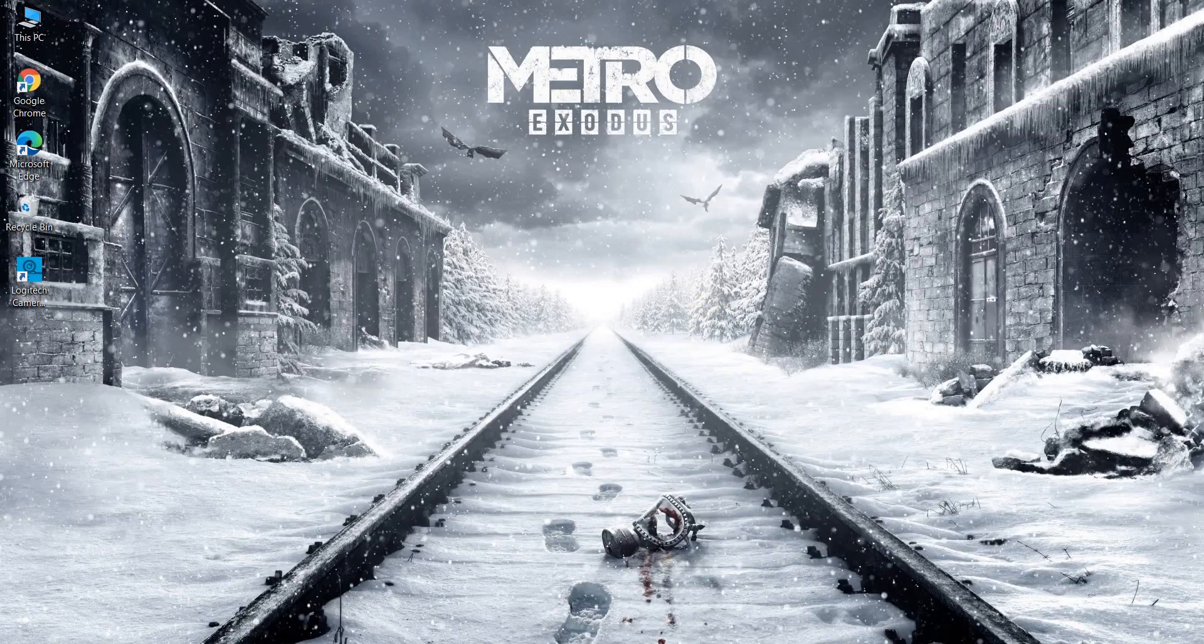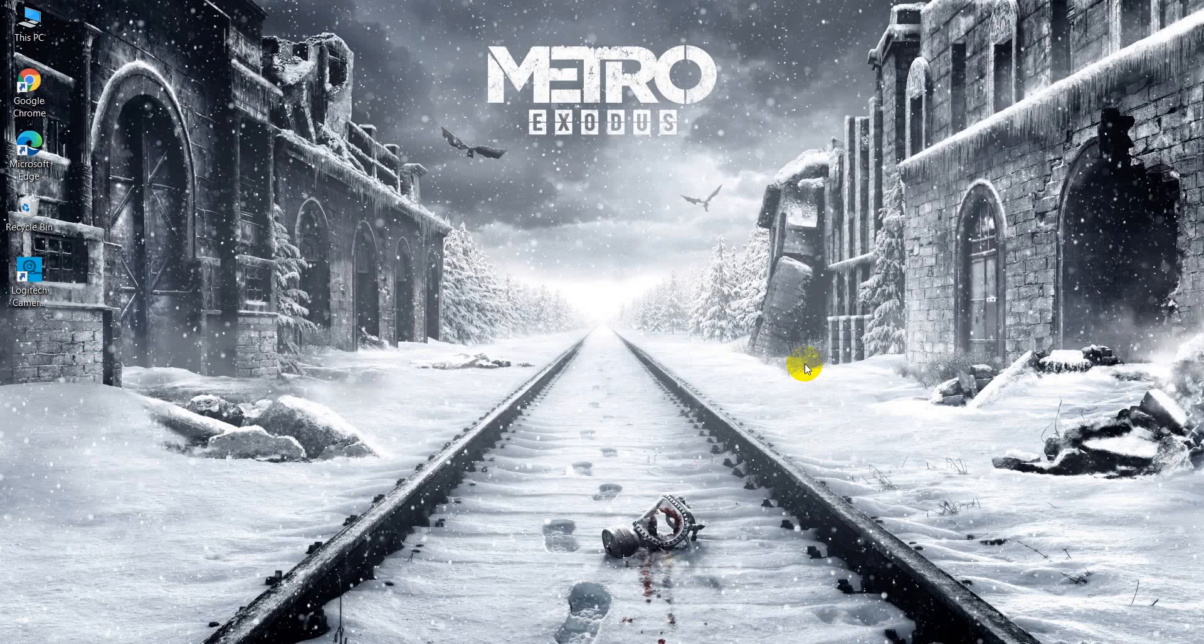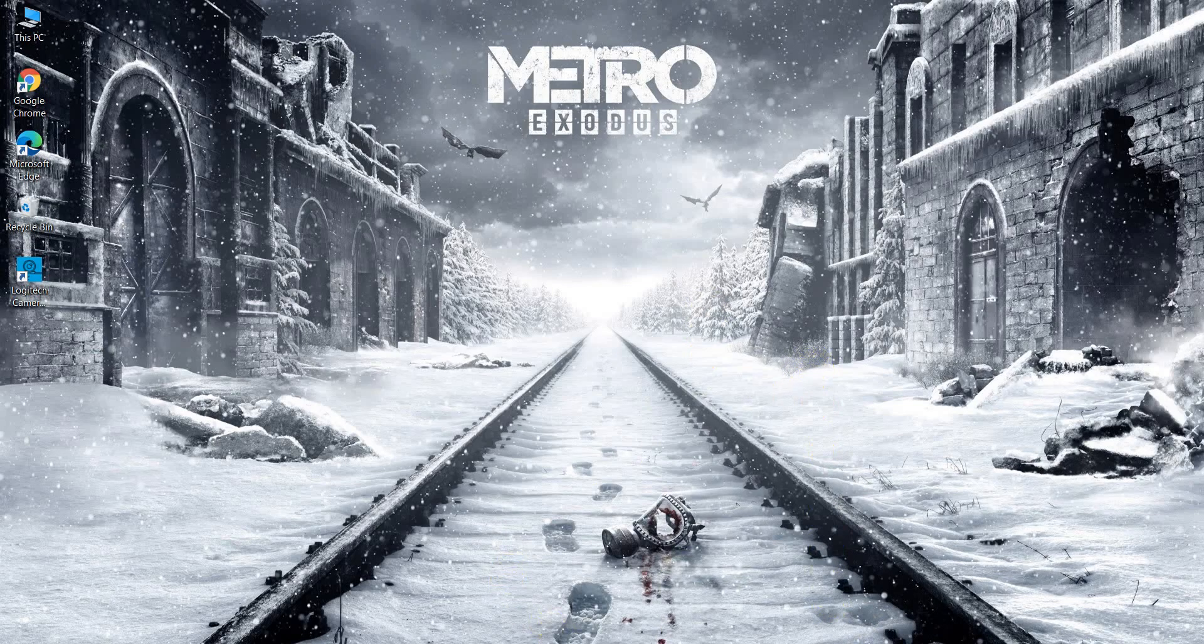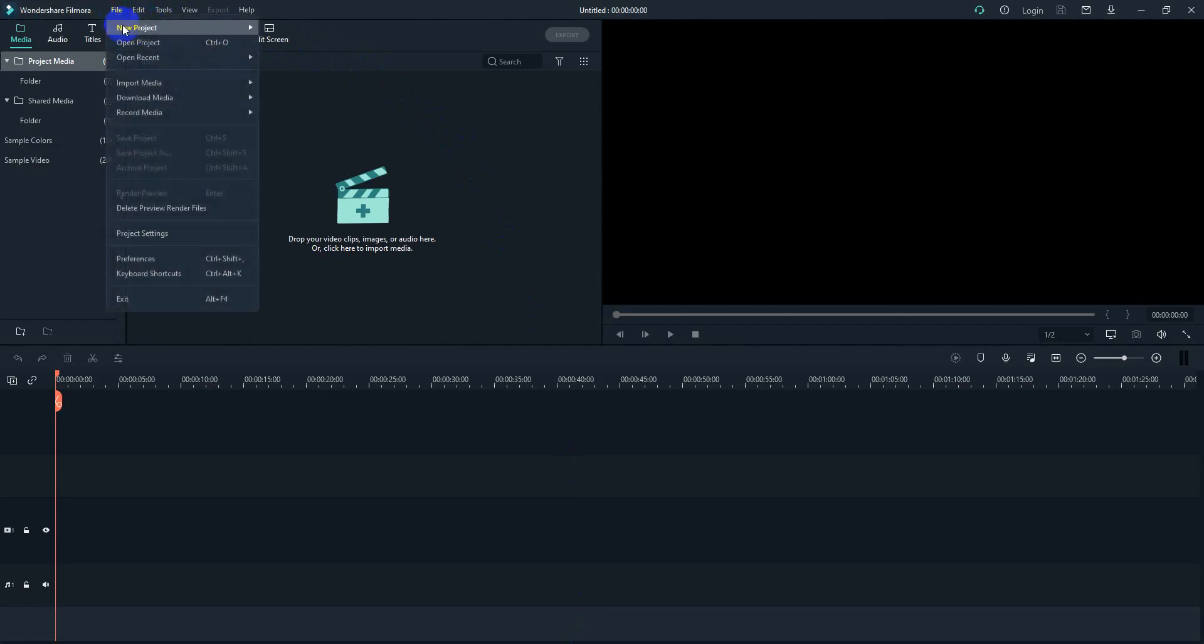Assalamualaikum good people, in today's video I'm going to show you how to add text on videos on Filmora X. So let's get started. I'm opening Filmora X. First of all what we'll do is we will import a file.